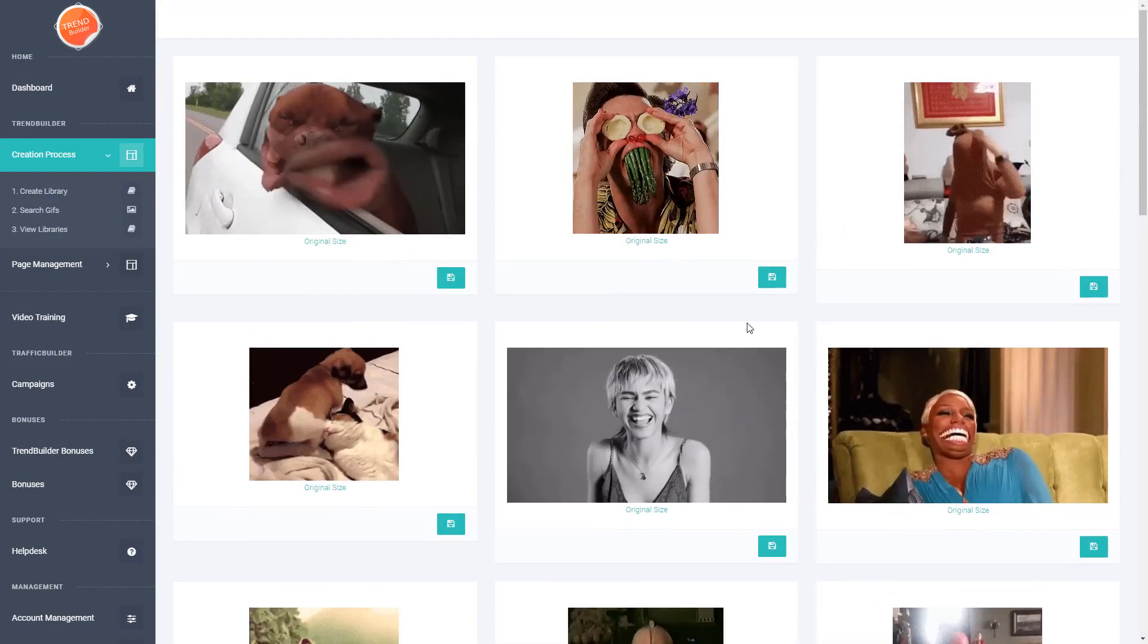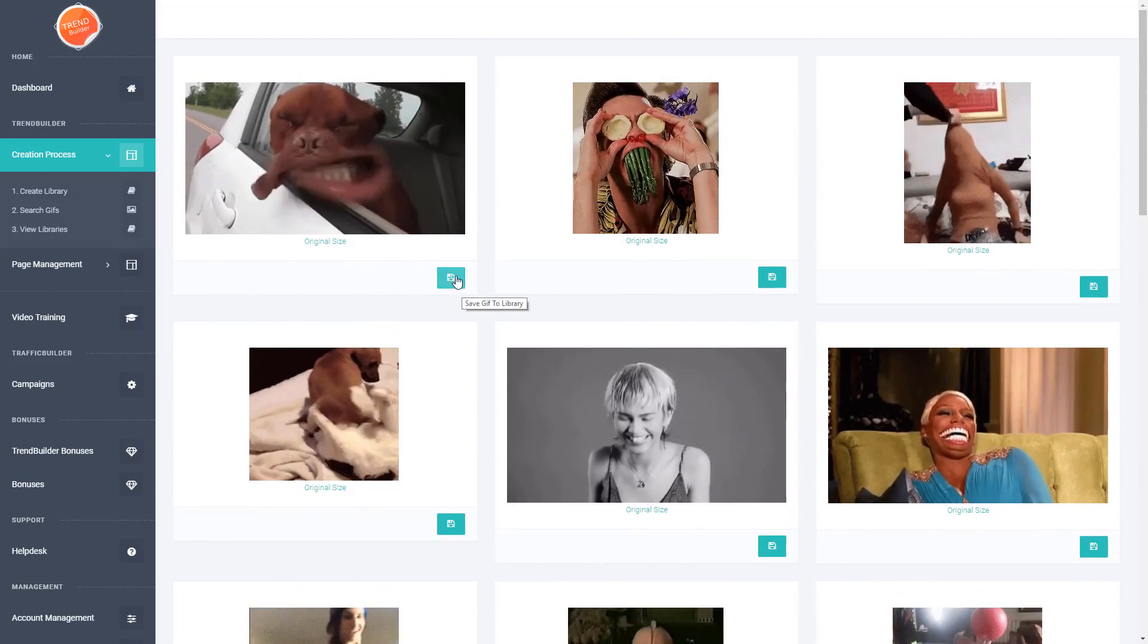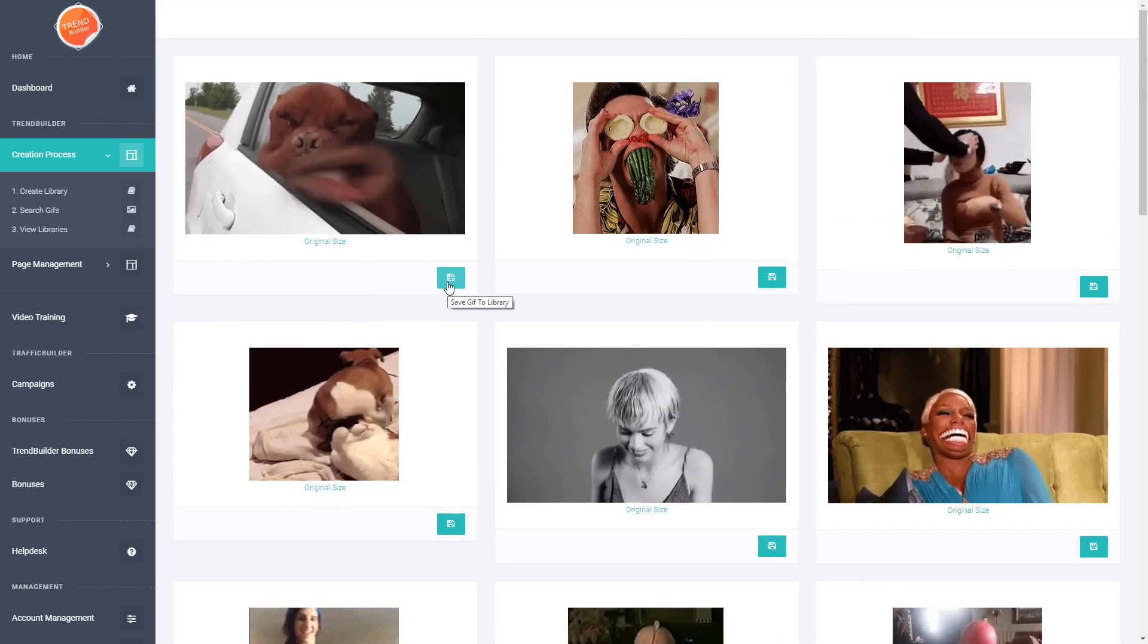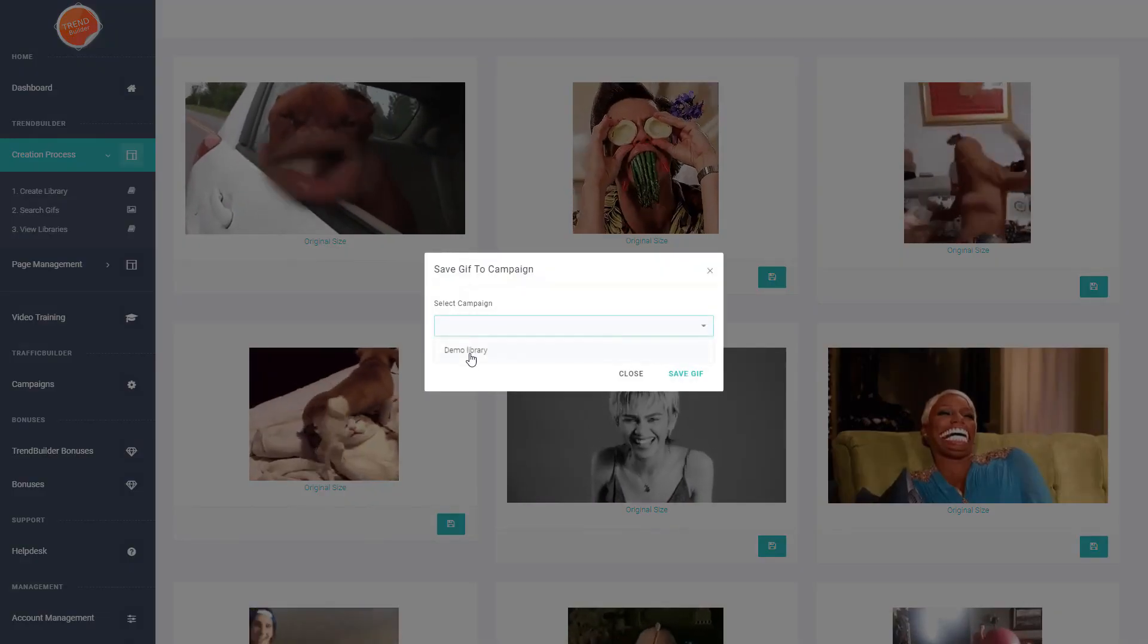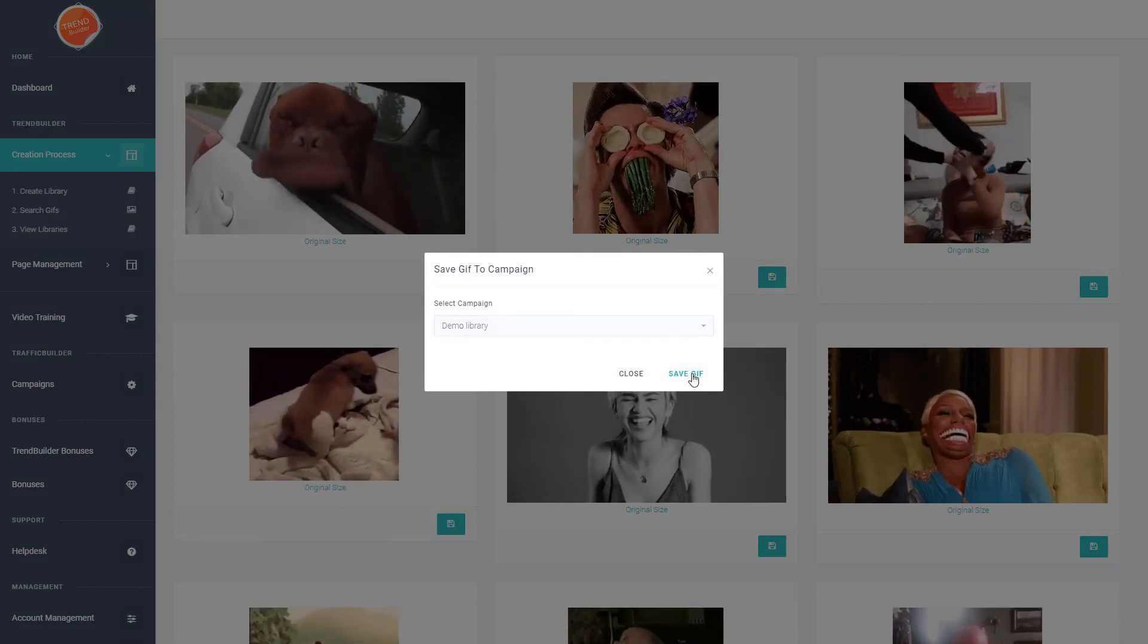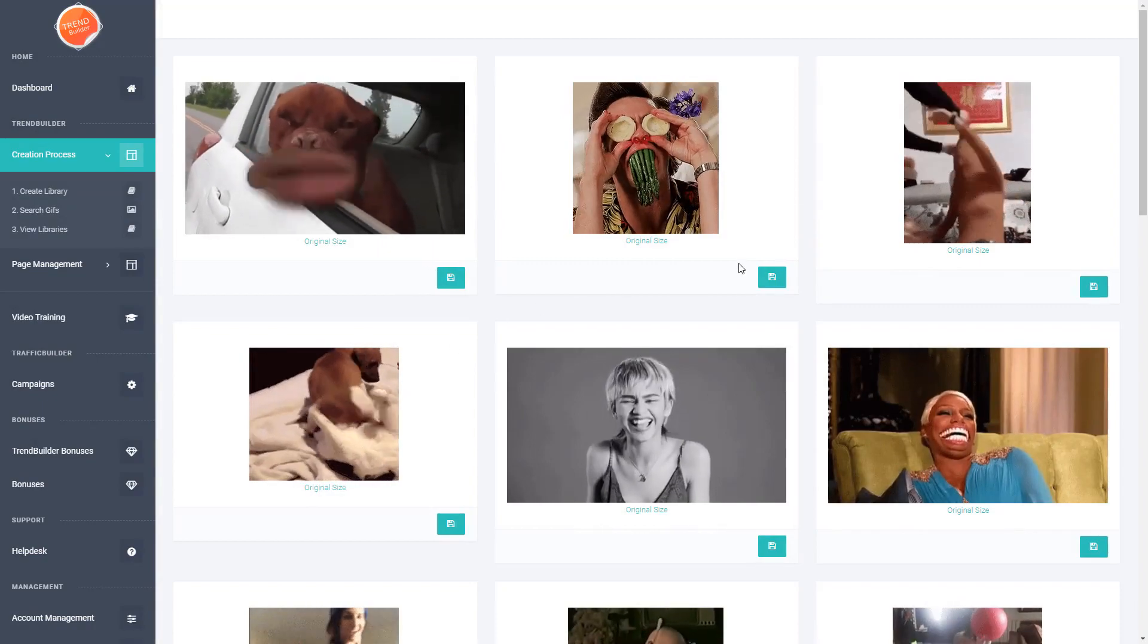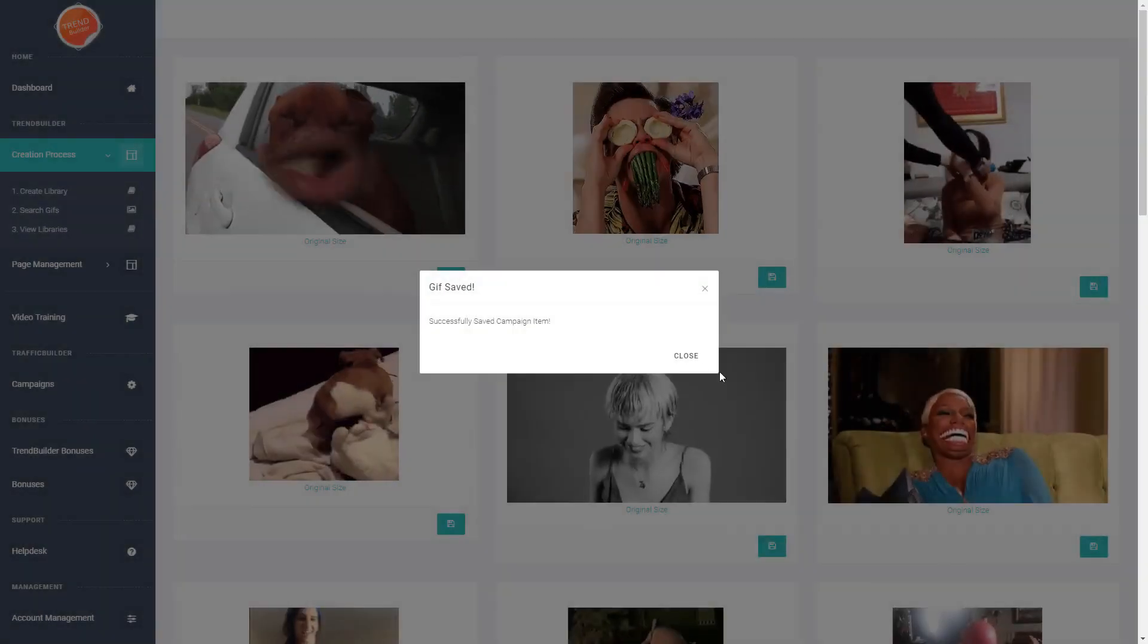So let's go ahead and look at this one. We'll save this one by clicking the save button here, which allows you to select a library to save these GIFs into for later usage. Let's select the campaign we created earlier and hit save. And let's save this one as well.